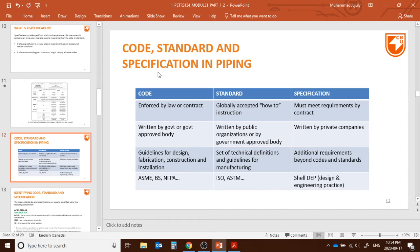Specifications are mostly from private companies. A code includes guidelines for design, fabrication, construction, installation, and safety. A standard is a set of technical definitions and guidelines for manufacturing and construction. Specifications provide additional requirements beyond what is specified in the codes and standards. Some examples of codes include ASME, British Standard, and NFPA. Examples of standards include ISO and ASTM. Examples of specifications include Shell DEP — Shell's own Design and Engineering Practices specifications. There are many other types of specifications.